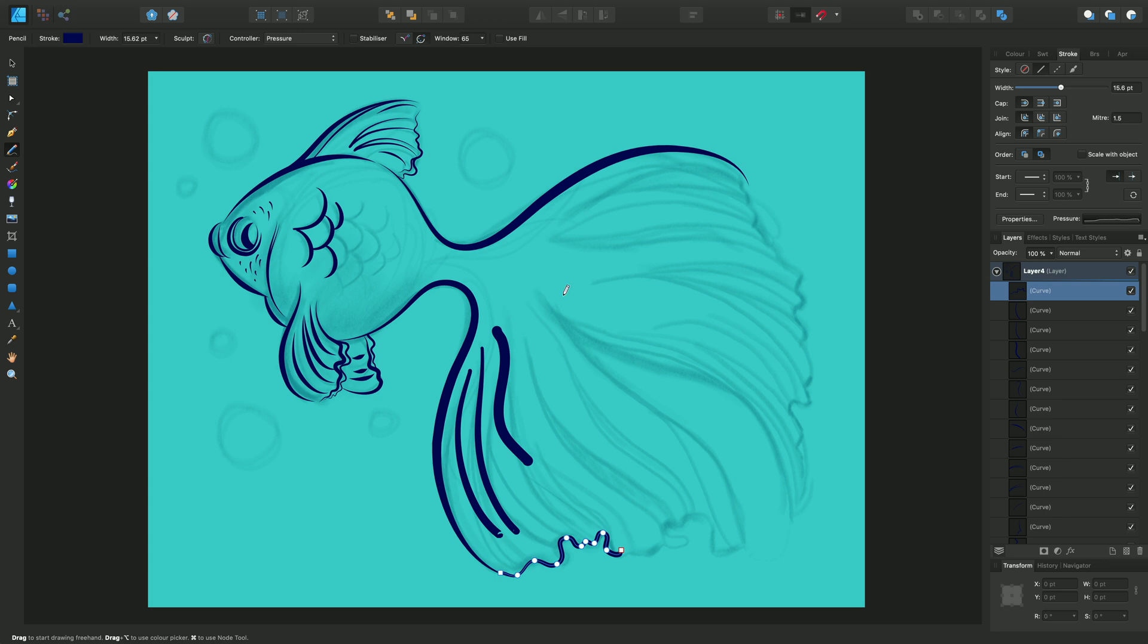Now there are other ways I can control pressure. I can go and select None and go to my Stroke Studio. This allows me to change the width and various other options. It also allows me to create a custom pressure profile.